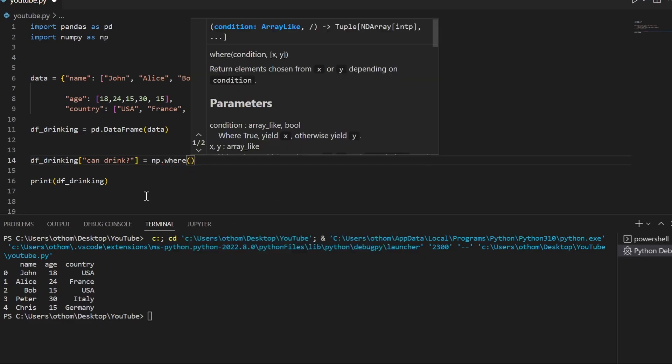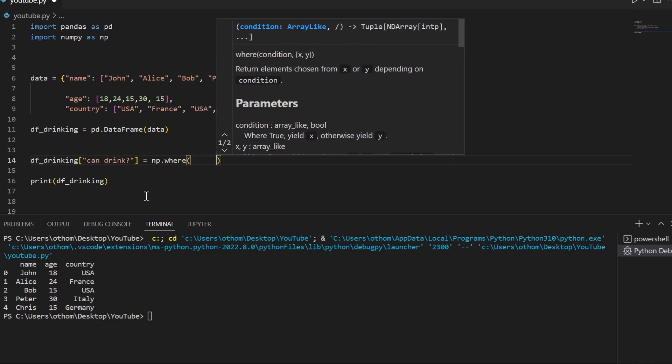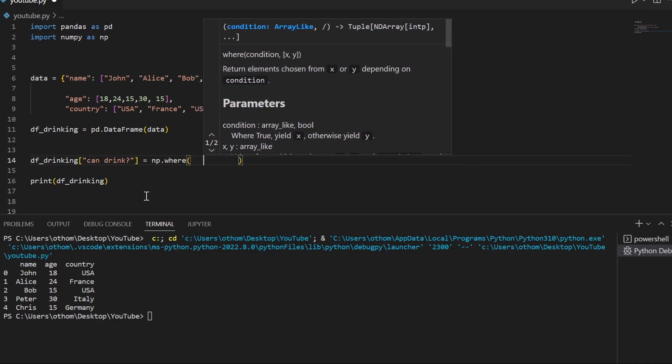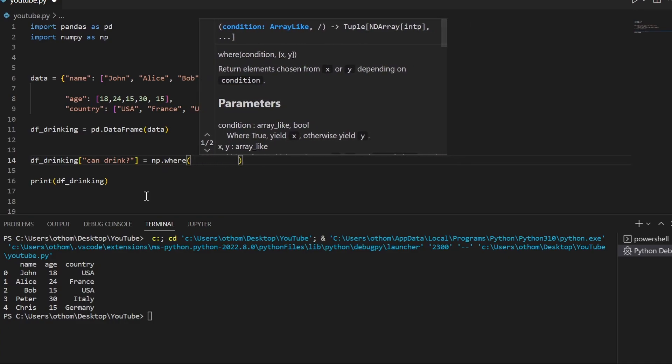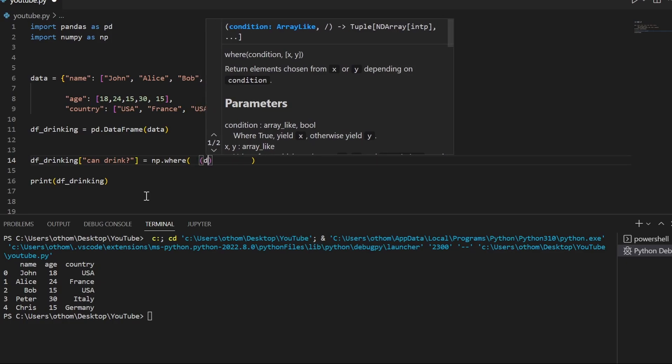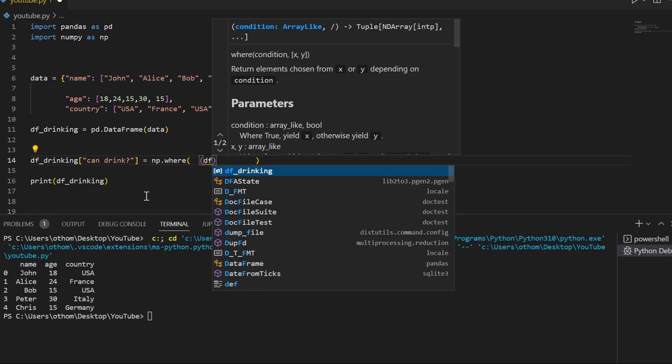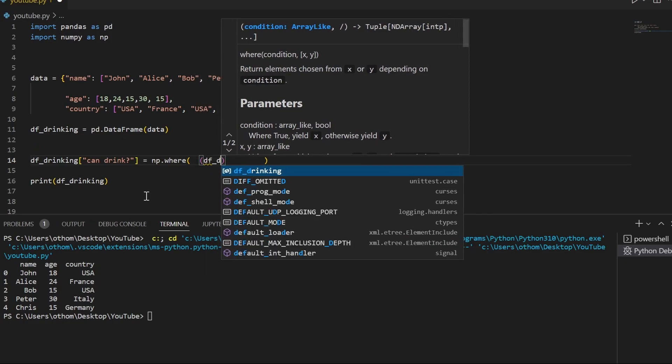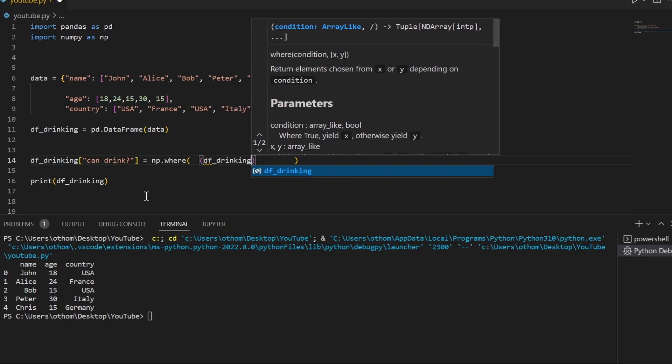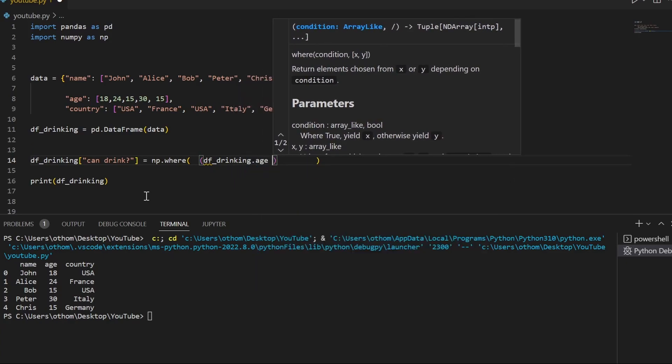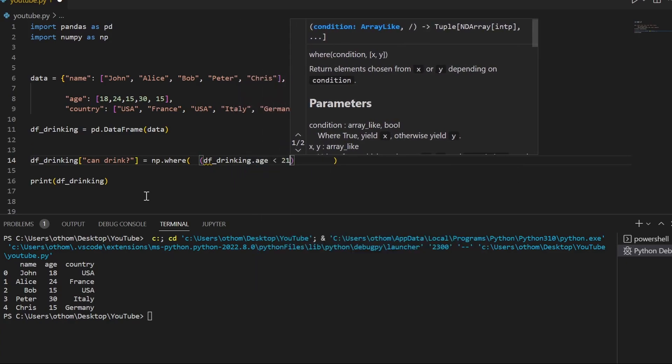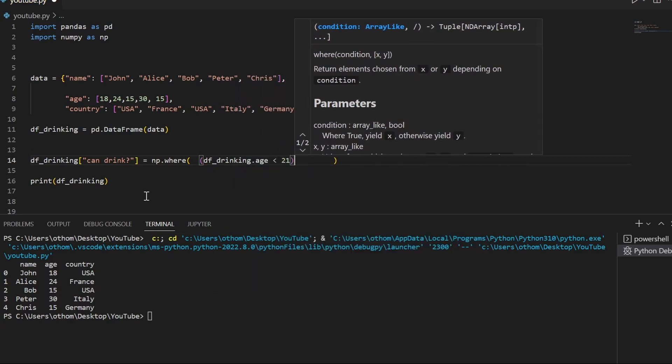In those brackets we'll type our different conditions that we want to test. Let's start with the drinking age below 21. We check the US part first.